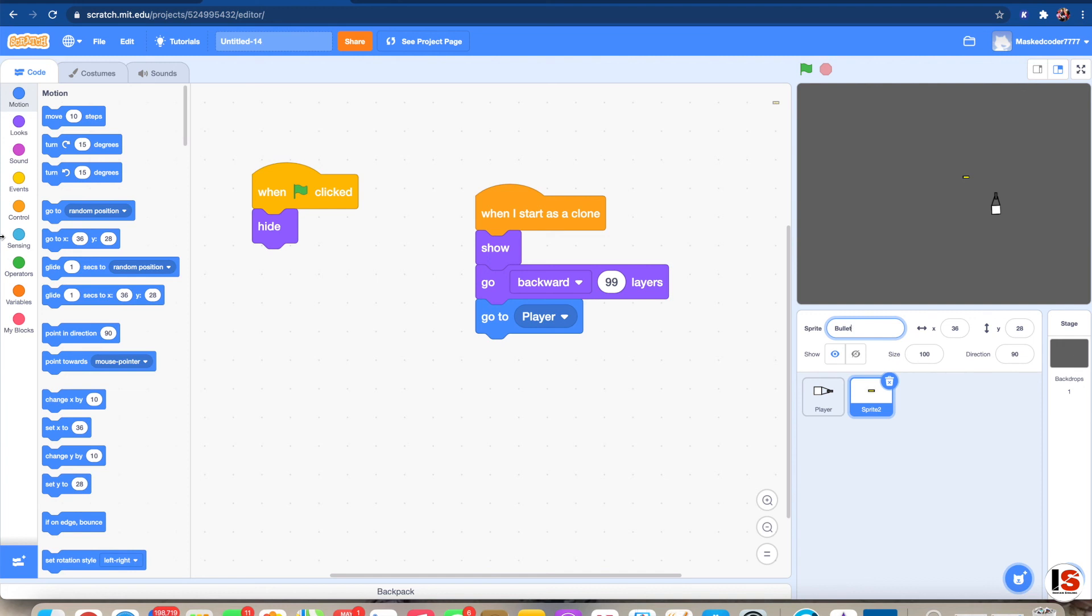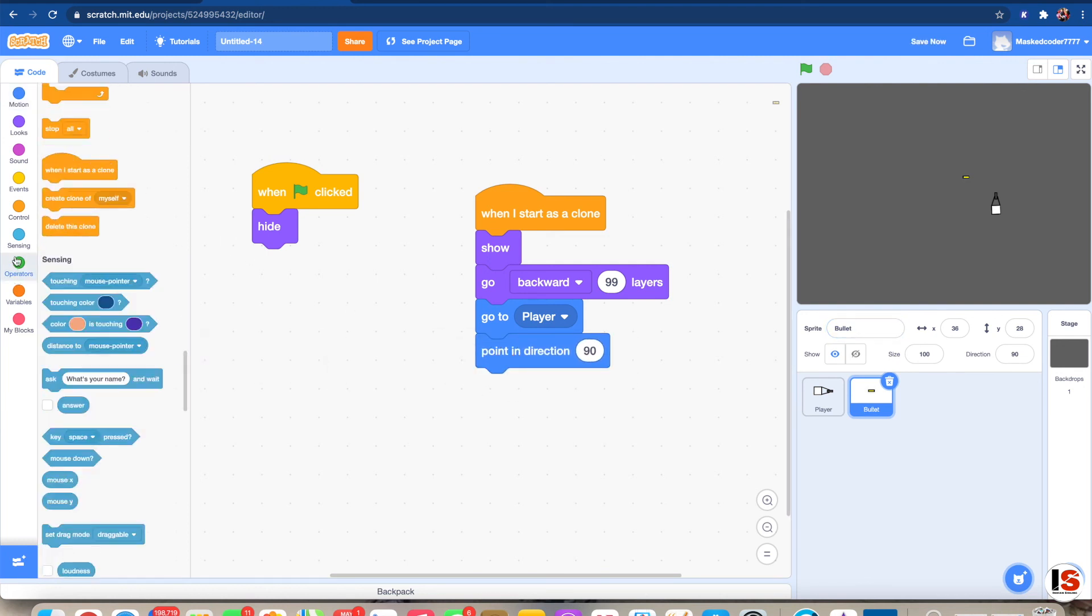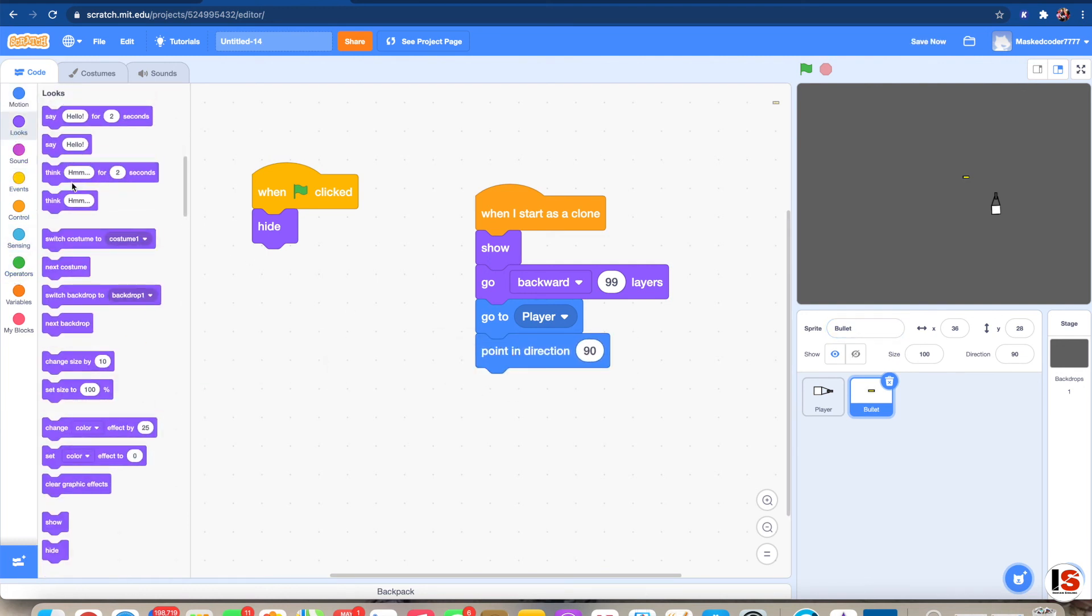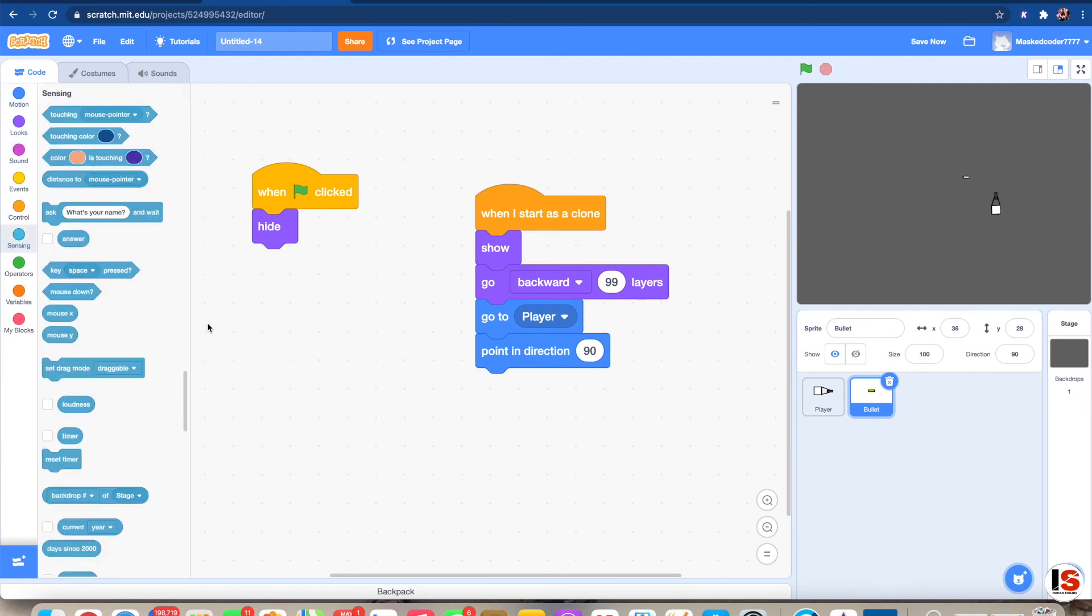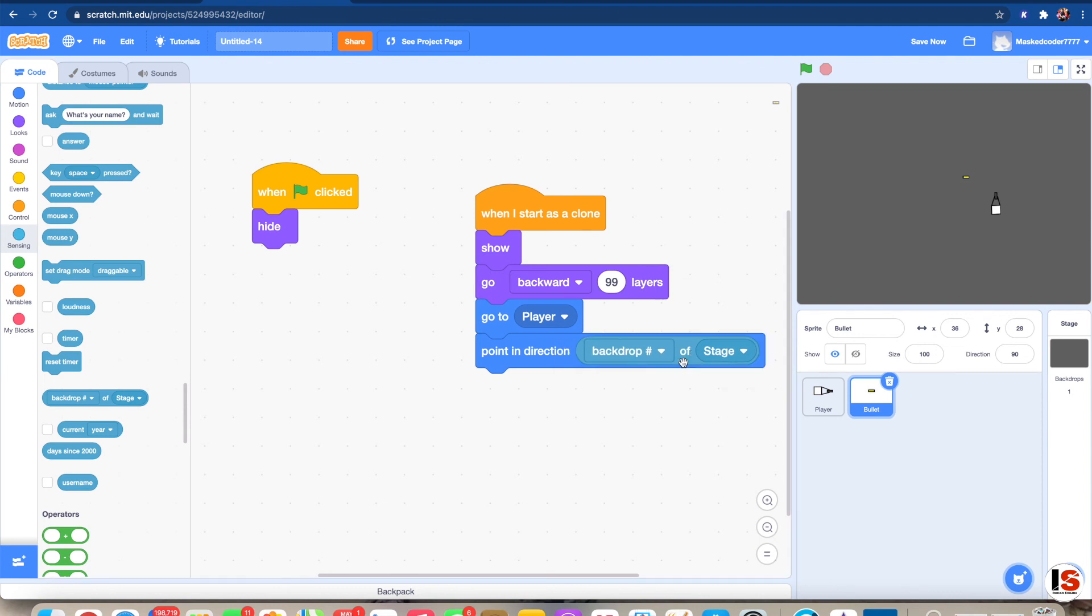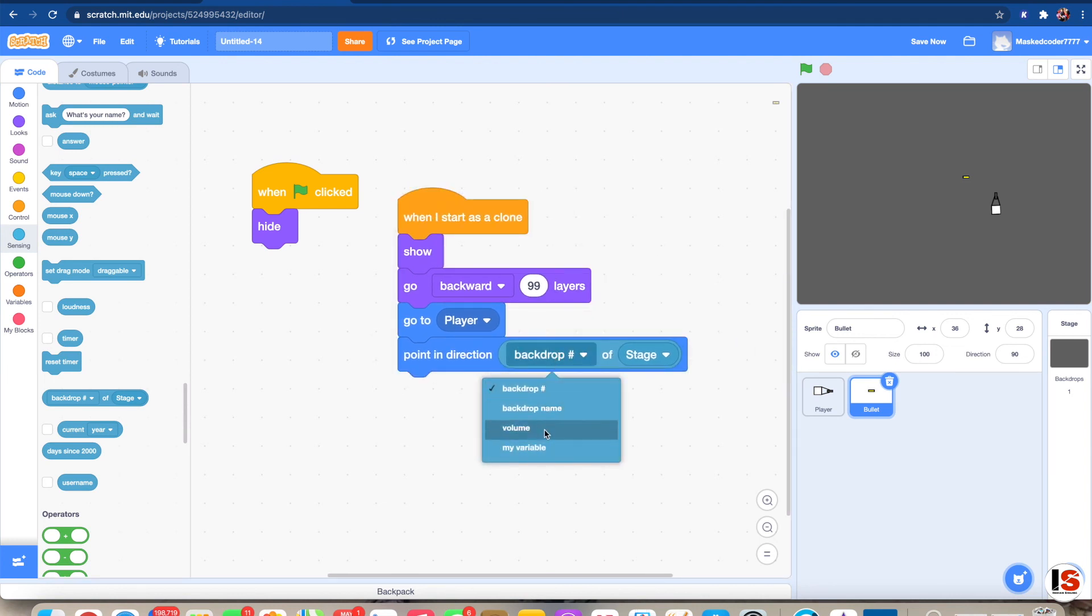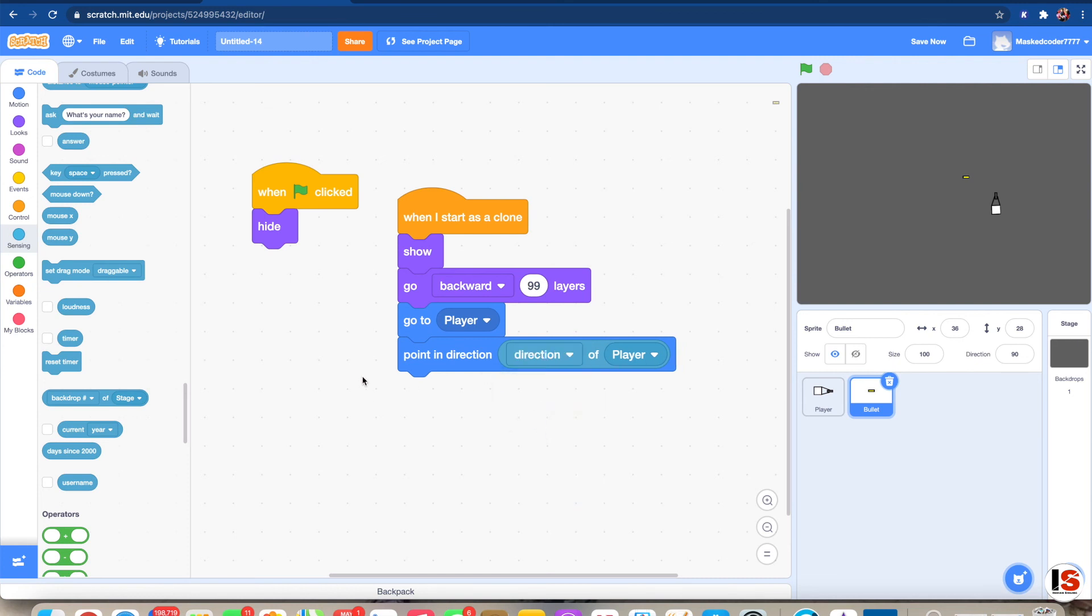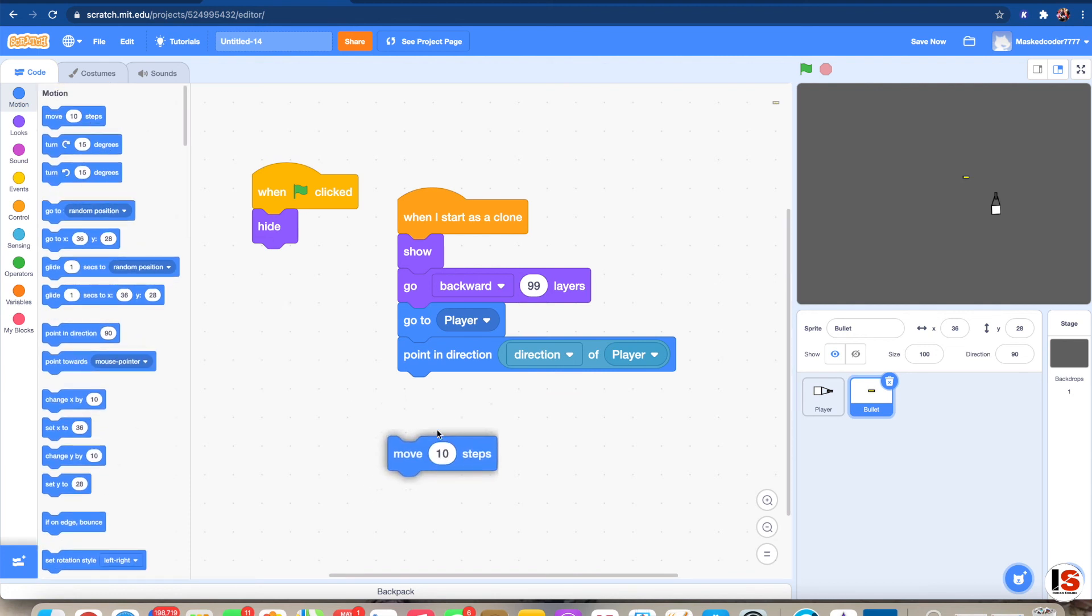Then we're gonna put a really cool code. We're gonna get a point in direction. So here, let's find it: point in direction. And go find... go to sensing. Then we will go down here, get a backdrop of stage. Put that on the point of direction. Then we can go over here on the stage and say player. Then you'll get new options and then write down direction. Point in direction, direction of player.